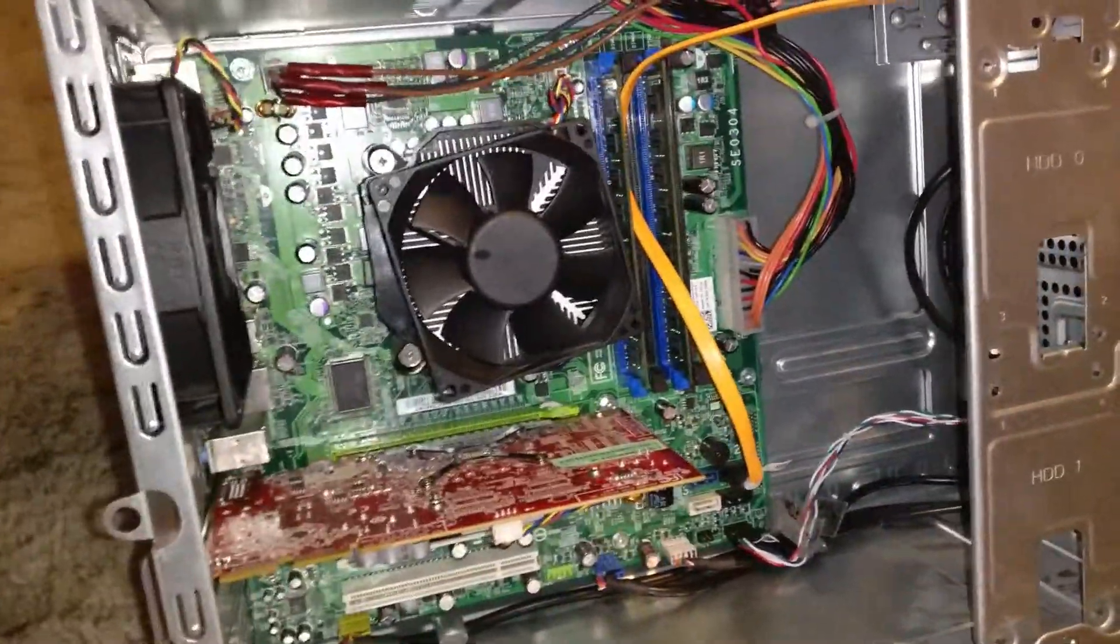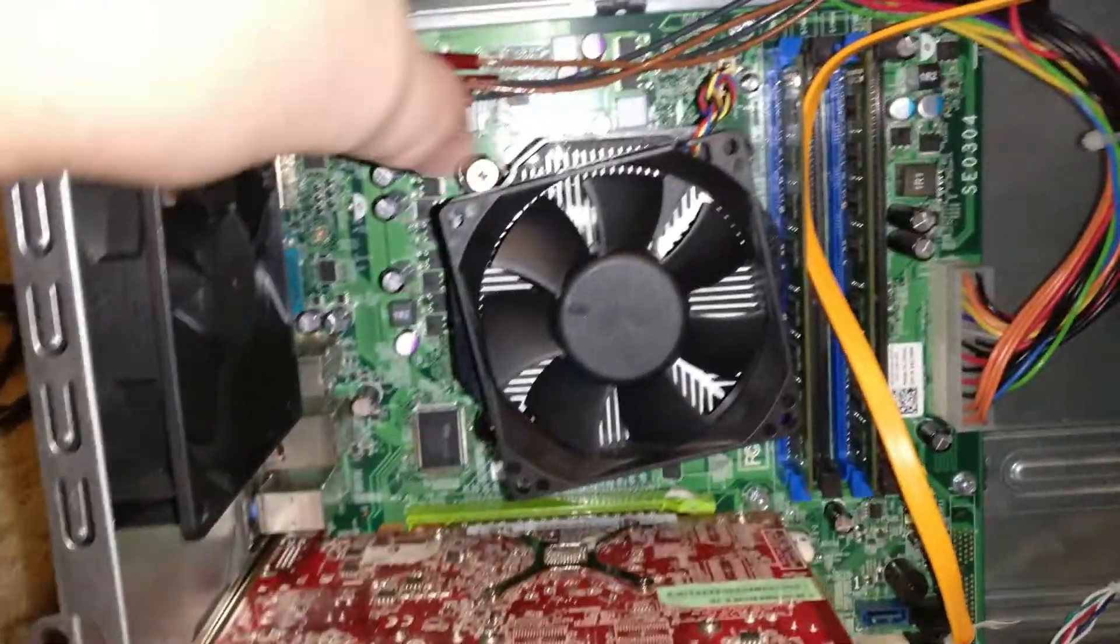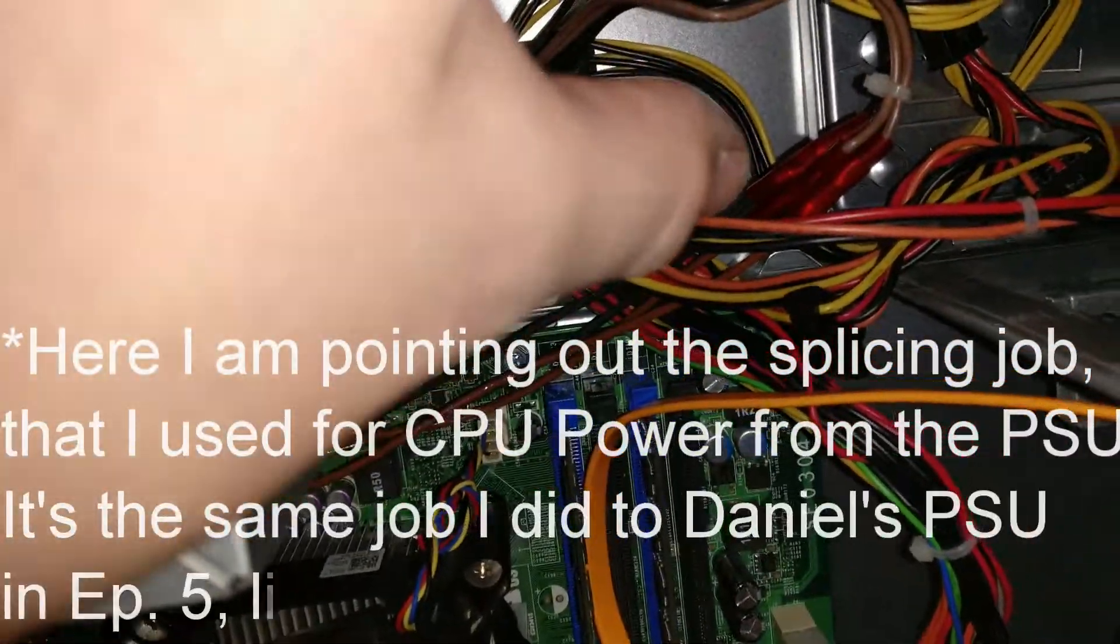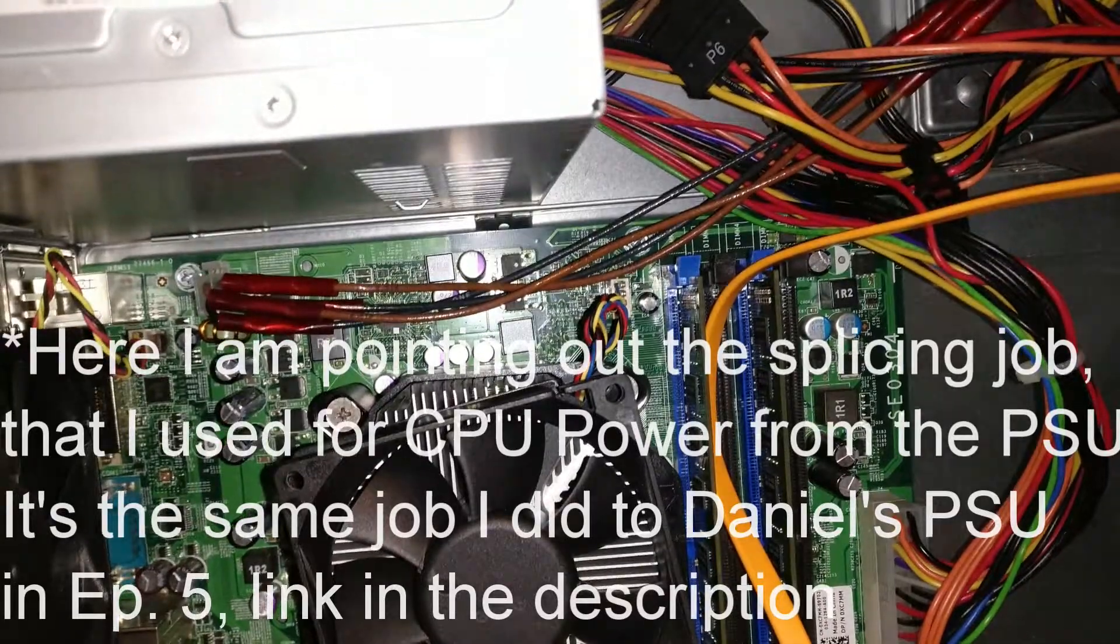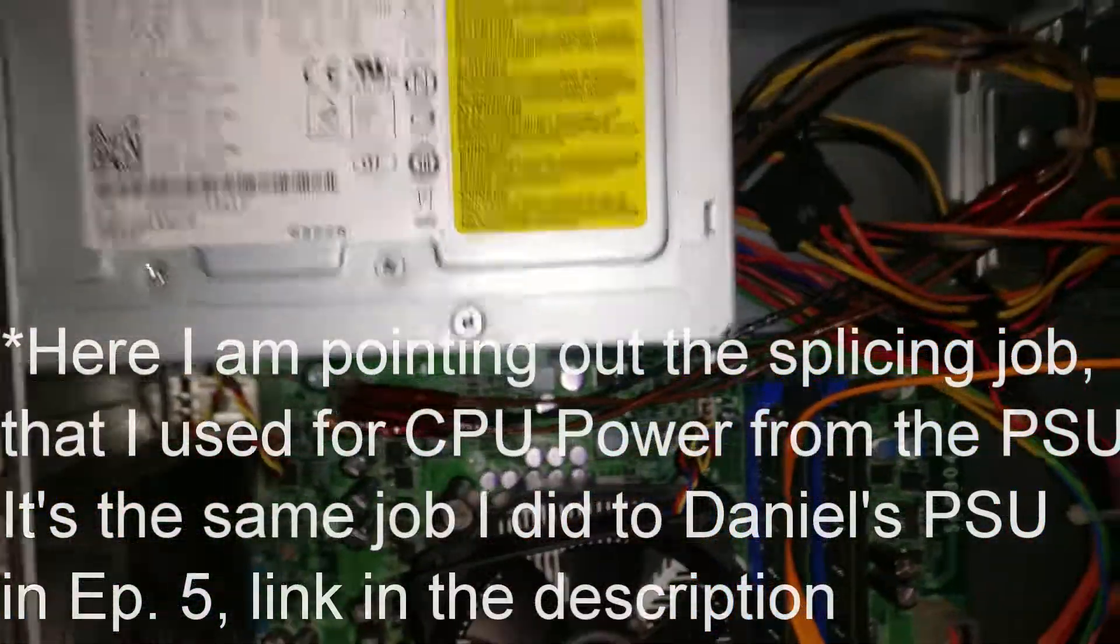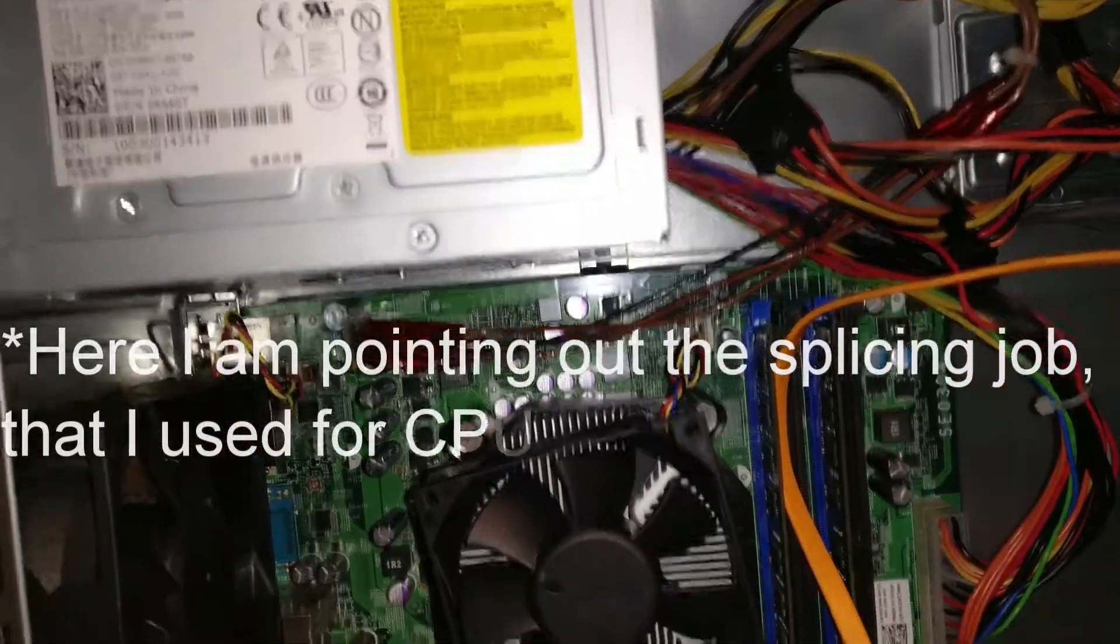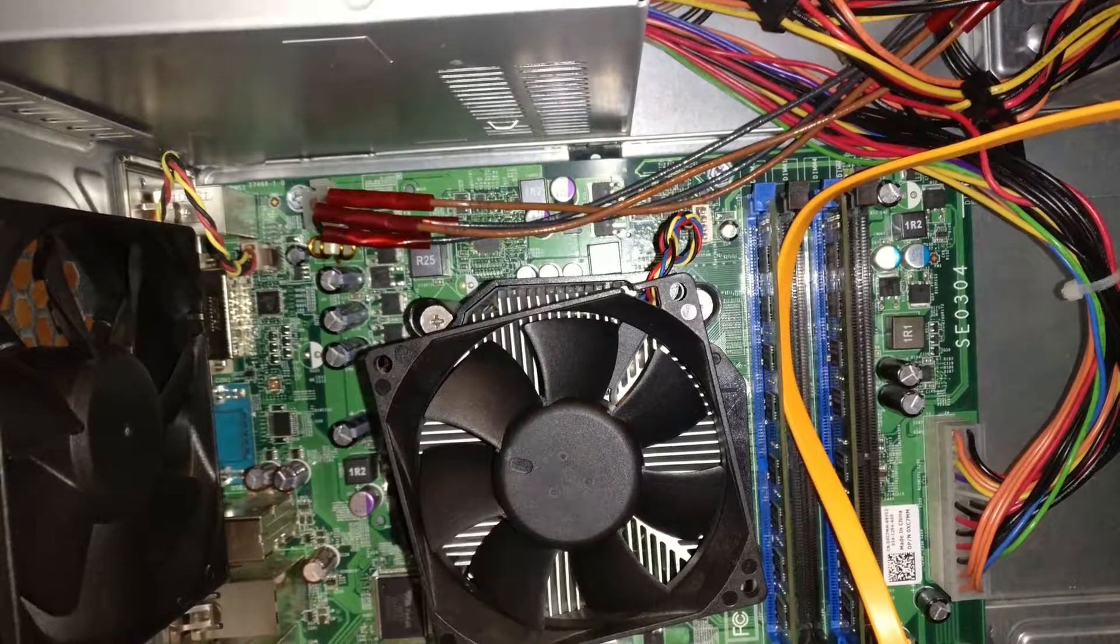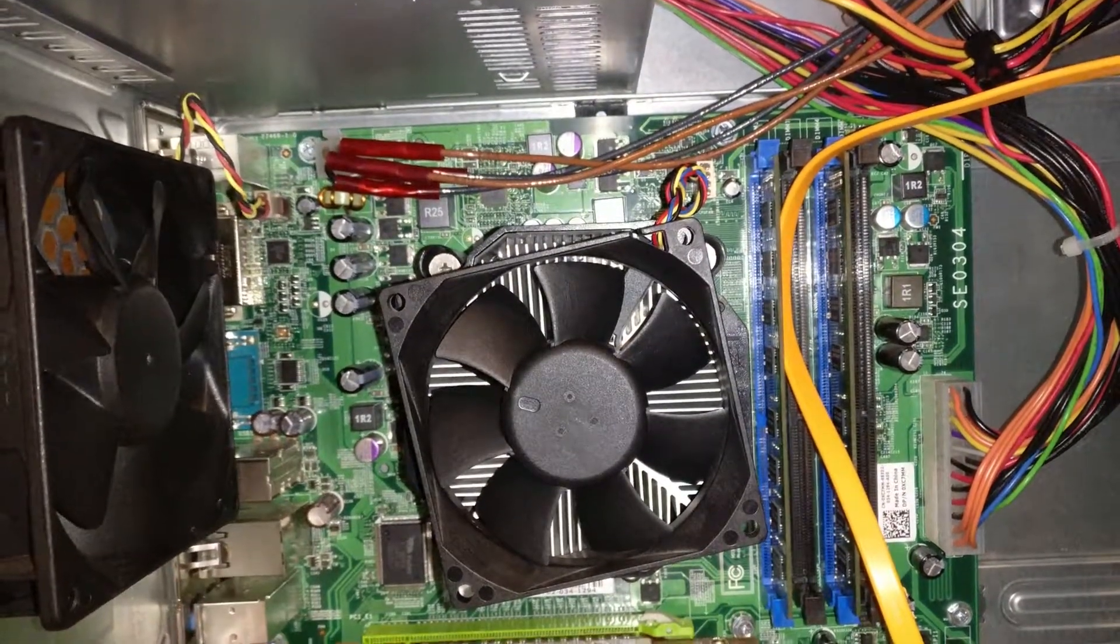six USB 2.0 ports, a 10/100 ethernet port, and microphone, headphone, and line-in jacks. The graphics card has two DisplayPort outputs and one DVI-I output. Front panel I/O consists of four USB 2.0 ports as well as a headphone and microphone port.